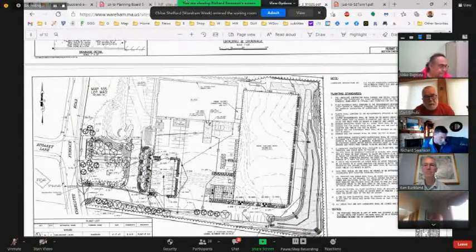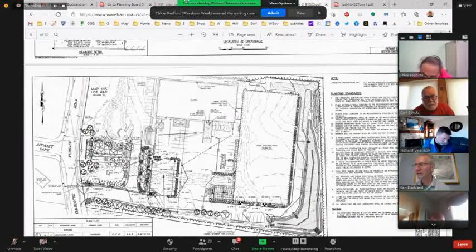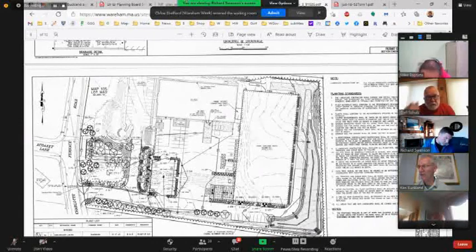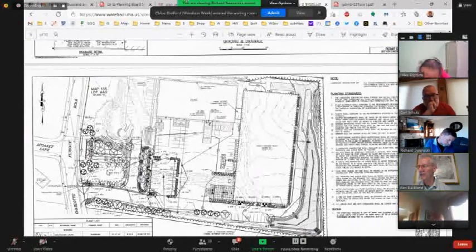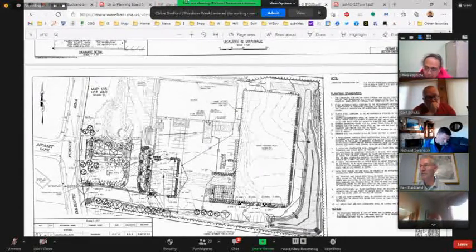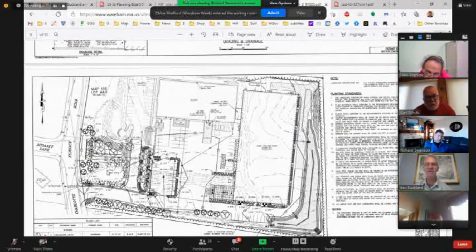The board moved to the next item: acceptance of preliminary subdivision plans. There are seven on the agenda, plus one additional submission not yet on the agenda. This is a formal process of acceptance of preliminary subdivision plans at a regular meeting of the planning board.